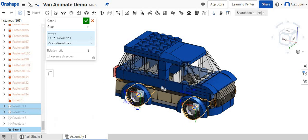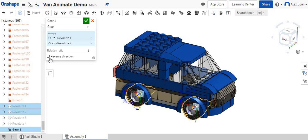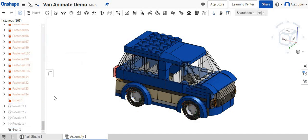With gear ratios, depending on which location they are, if I were to keep these the same, one would spin clockwise, one would spin counterclockwise. So we're going to do a reverse direction here and we're going to say okay.